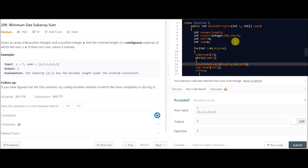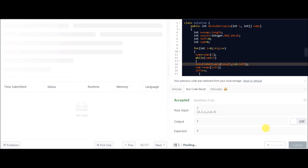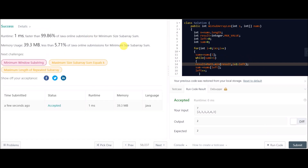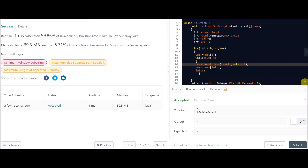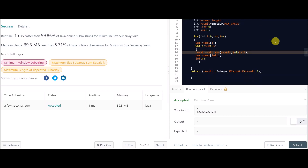The basic test cases are passed so we'll submit it. Submitted! This was a very good question and I've tried explaining it very well. I hope you guys get it — see you in the next video.